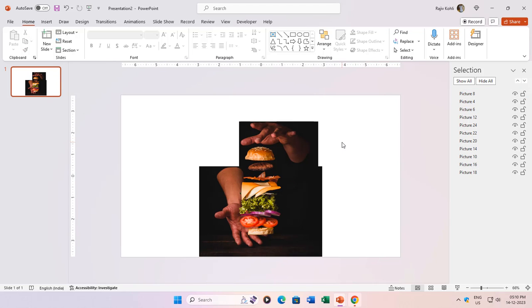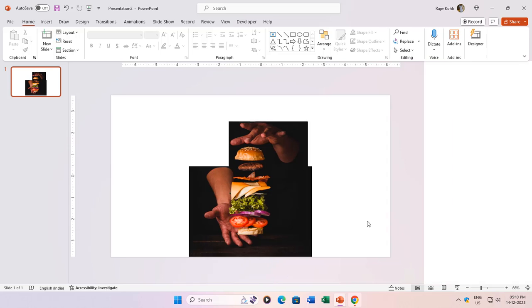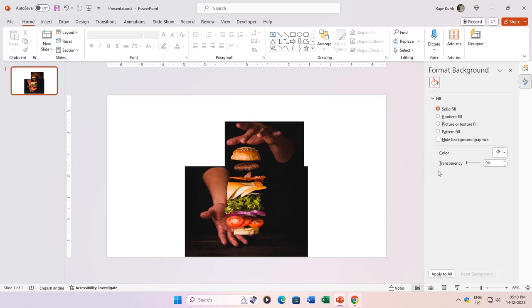But oh, the black background behind the hand pictures looks odd. Fear not, you have options. Either choose different transparent hand pictures or fill the background with a color matching the hands. Right-click, format, solid fill, and voila, transparency achieved.